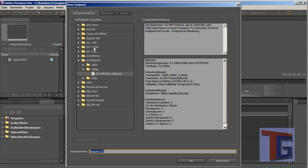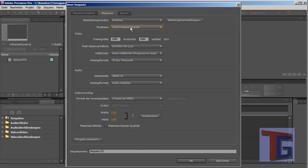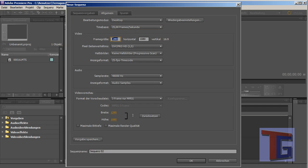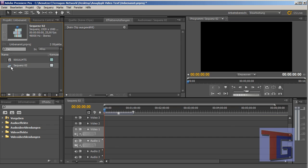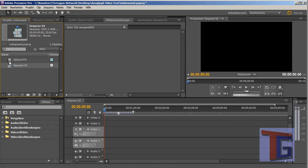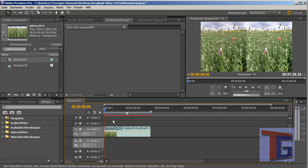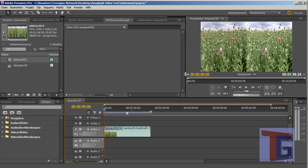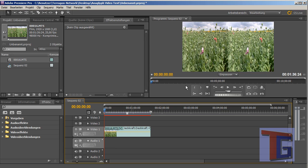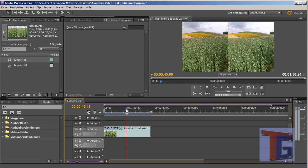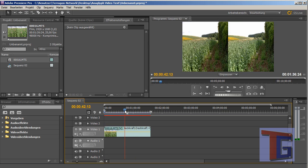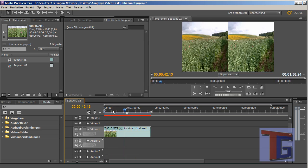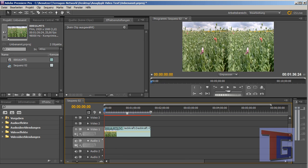And I create a new sequence. Desktop with 25 frames per second in the same resolution. We got here with square pixels, progressive scan. So we have the right sequence here. And now we put our footage inside the sequence. And you can see no 3D effect, but we will change this right now.